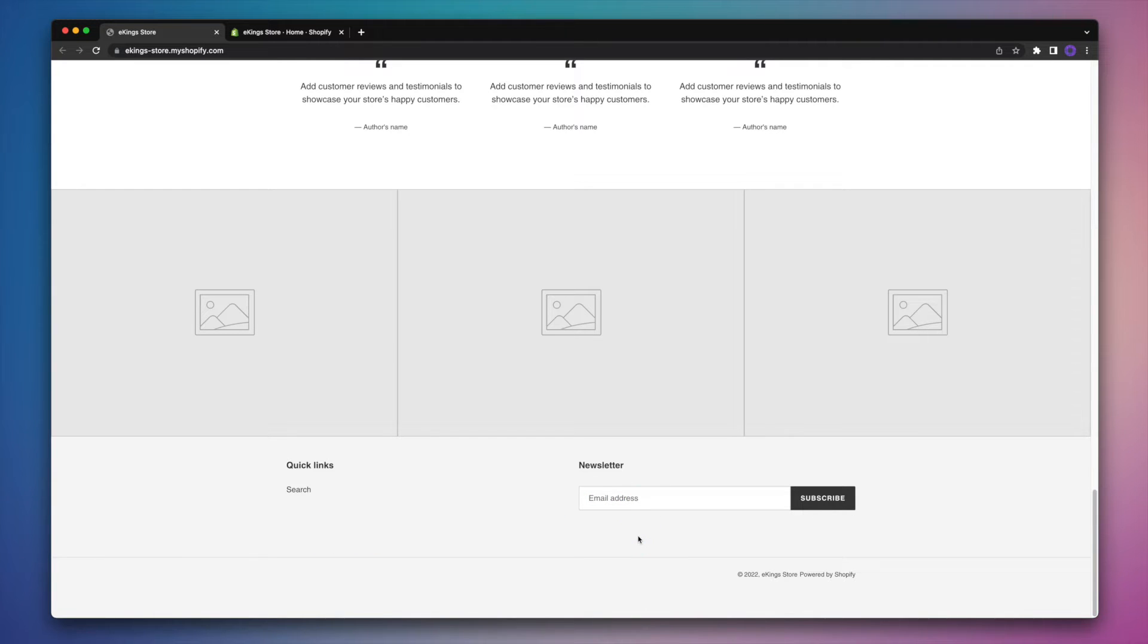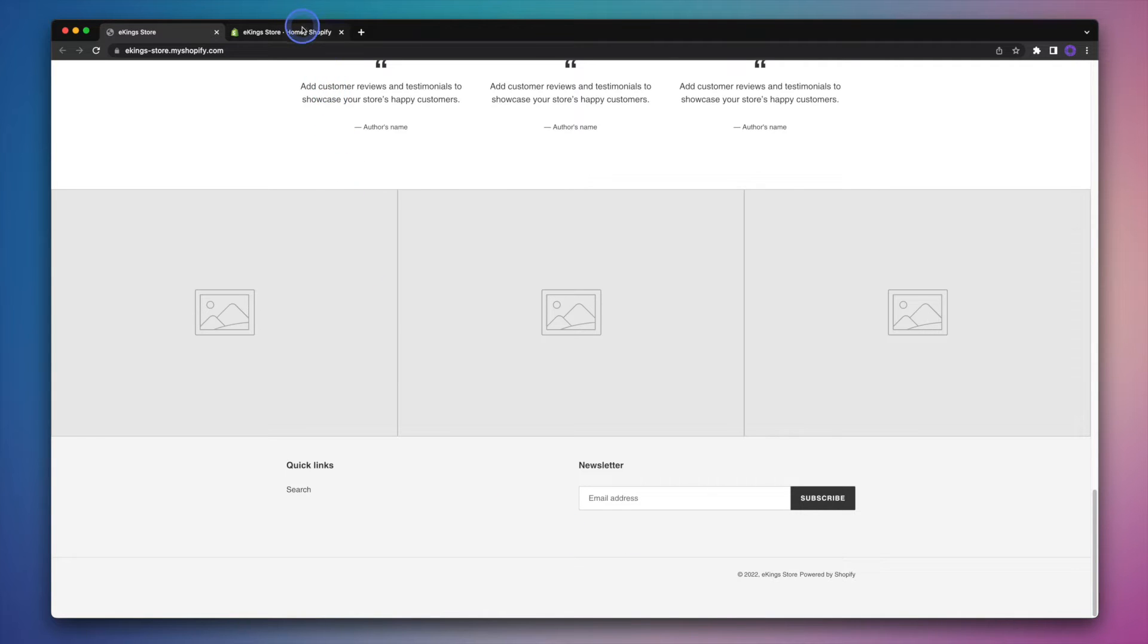So what we're going to do is head on over to our Shopify admin where we can add things like text, extra menus and social media icons. So let's head on up to our Shopify admin here.